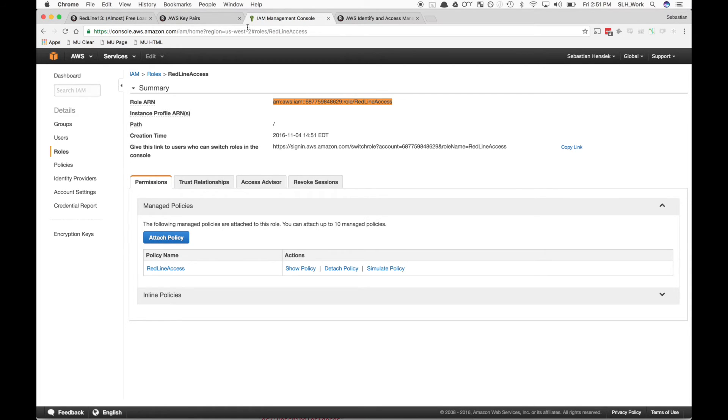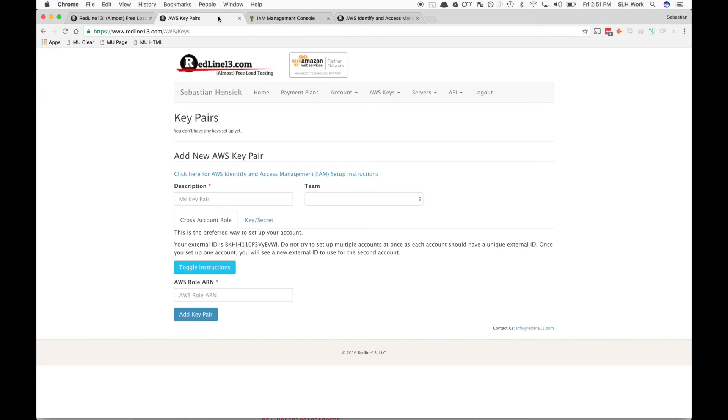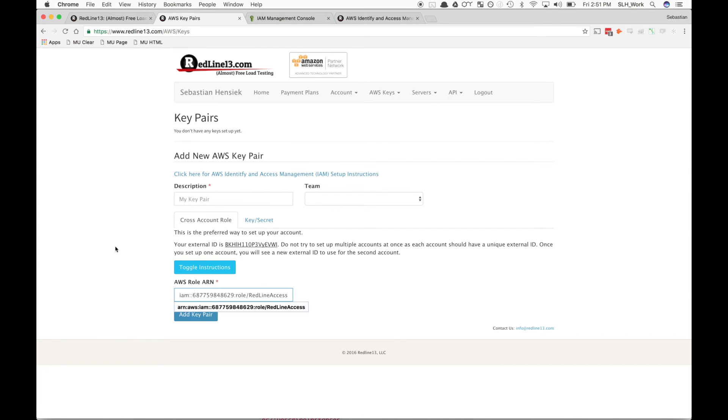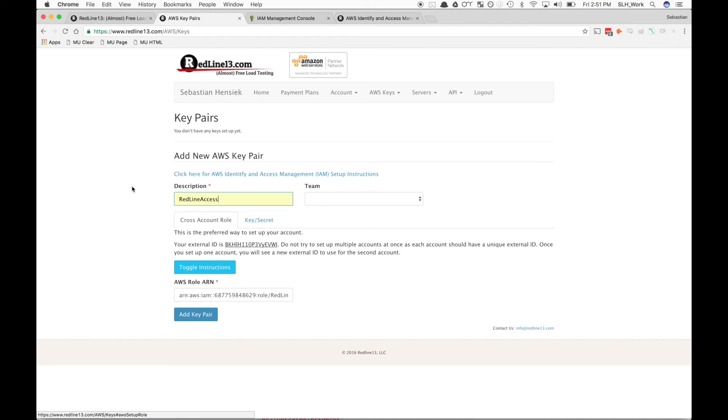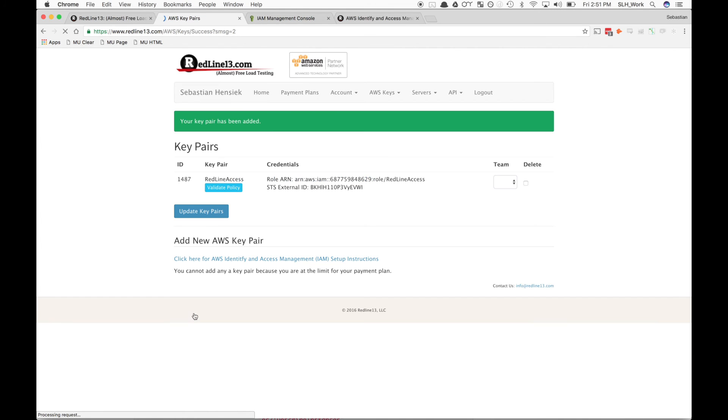Then we're going to go back into our Redline account, and under the AWS Keys section, we can drop the role ARN right down there. We'll name it the same to keep it consistent—Redline Access—and hit Add Key Pair. Now we've added the keys to our account, but we're not done just yet.